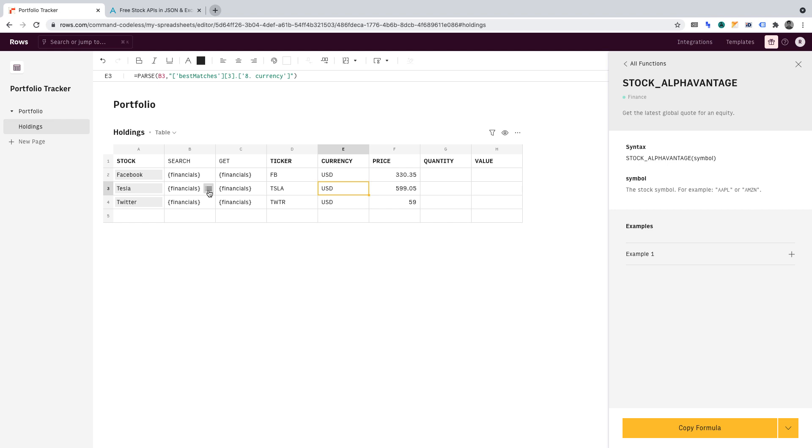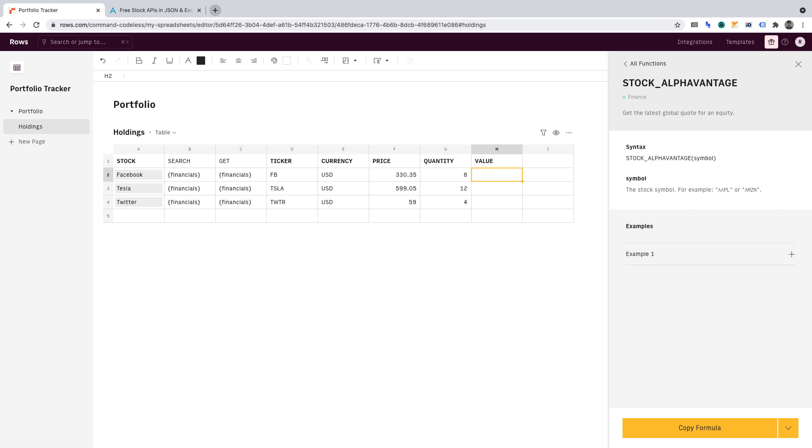Let's add a simple formula to complete our portfolio tracker. In quantity, let's enter the number of holdings for each stock. Facebook, 8, Tesla, 12, and Twitter, 4. In value, let's enter the following simple formula. Equals, and then I'll create some brackets. And in between those, what I want to do is enter G2 times F2. So the quantity times the price. And now that we have that formula in one cell, we can drag that down so it reflects in the other cells too.